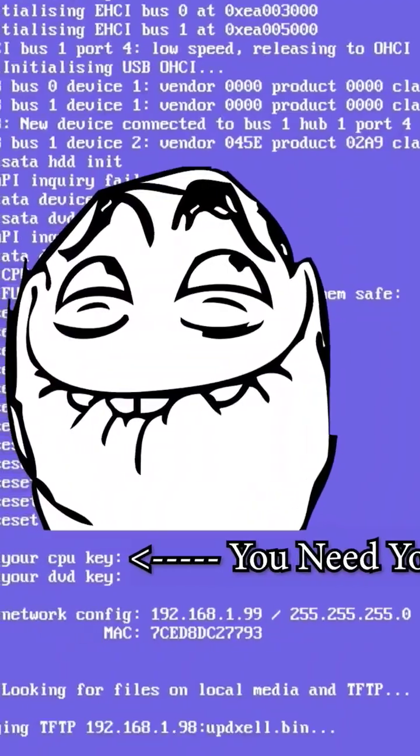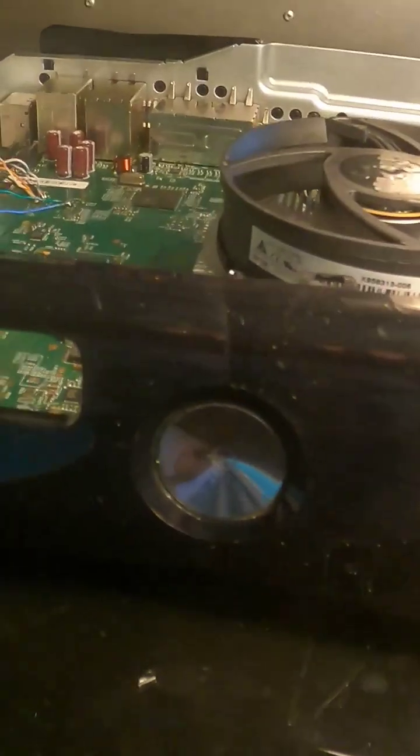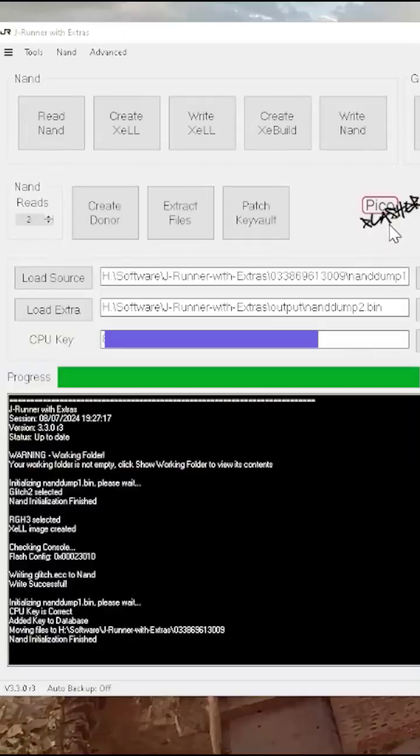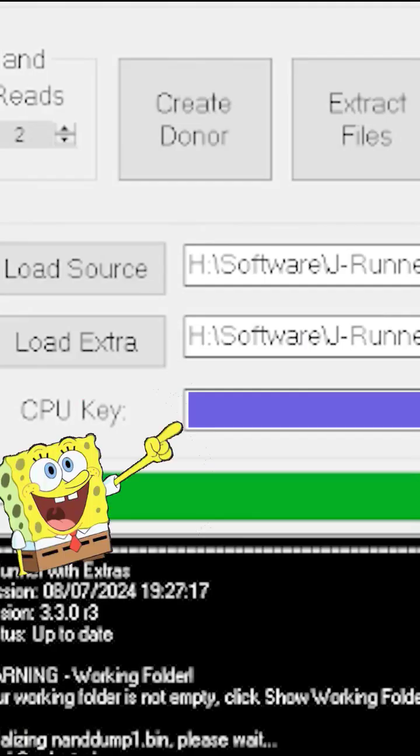We've got our CPU key. Turn it off, but leave the power in. Pico's plugged back in, enter your CPU key.